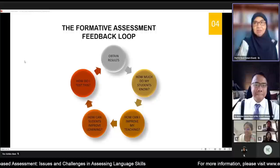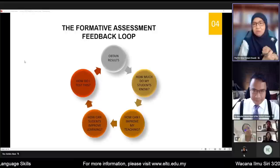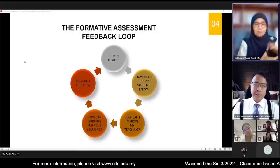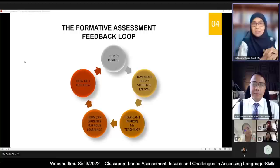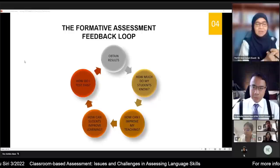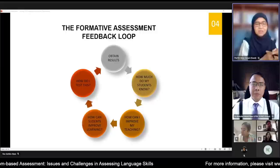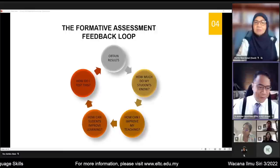Thank you, Dr. Abdullah, for highlighting the important principles of FA. You mentioned that in its pure sense, FA is not about grades, but in practice it leads to giving marks, making it summative in nature. Teachers must report students' progress in classroom-based assessment practices. What is your take on reporting — what are the do's and don'ts so that it is not a burden to teachers?